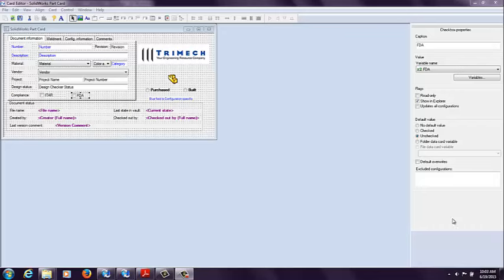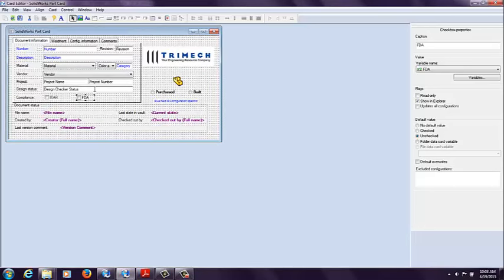if I have this SolidWorks part card and this FDA checkbox, I want to have a transition that is set up to state if this box is checked, I want to notify Engineering Management and Quality. I also want to have the data card updated for specific information referencing the FDA selection.